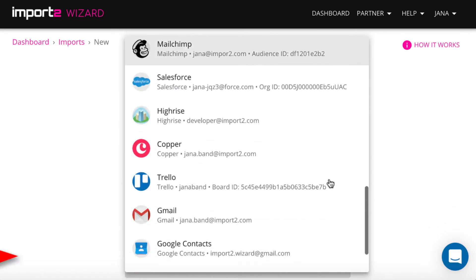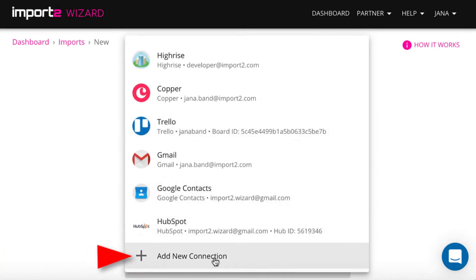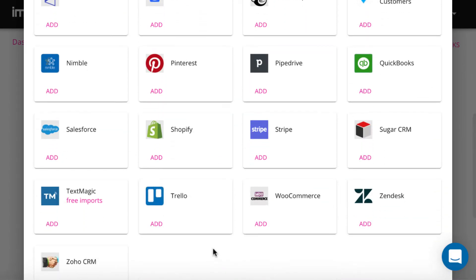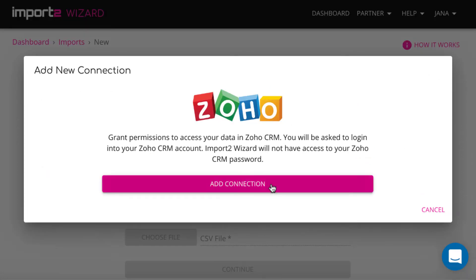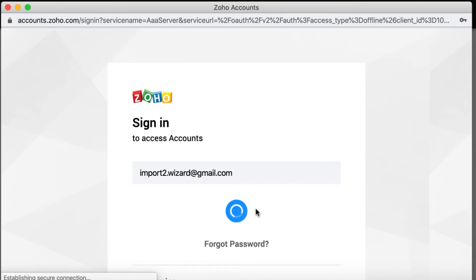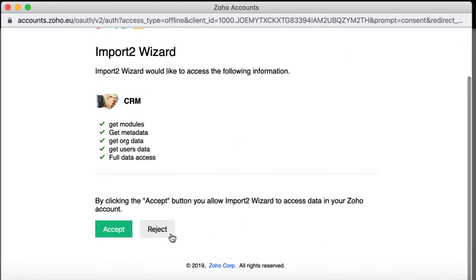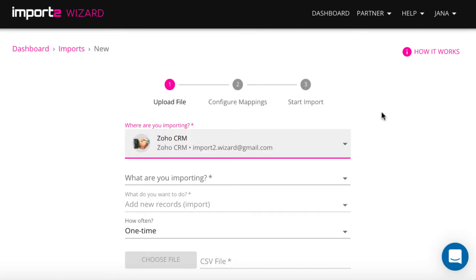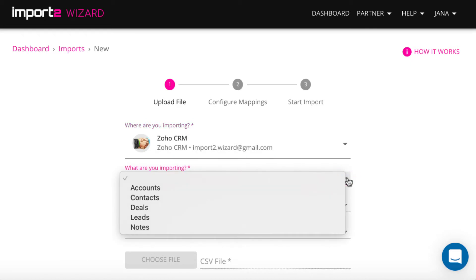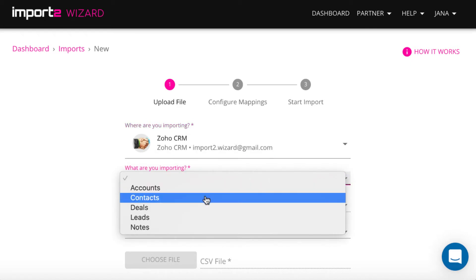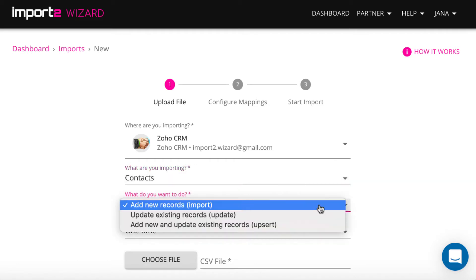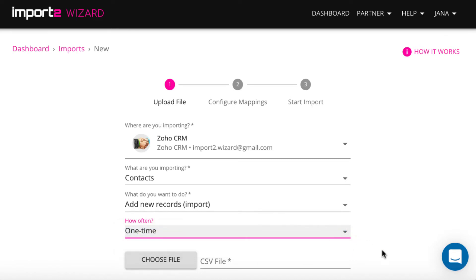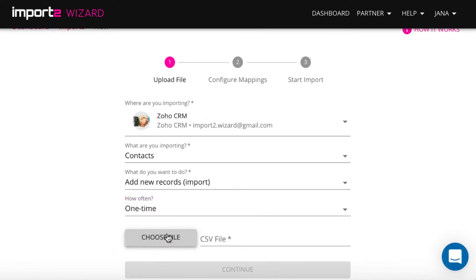Add a Zoho CRM connection to Import2Wizard. Select Contacts, and upload your CSV with contacts.